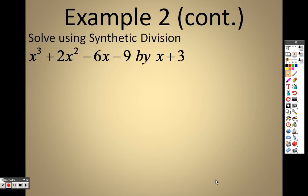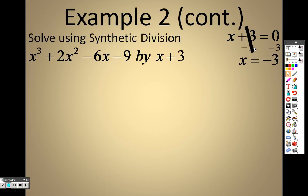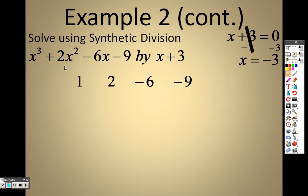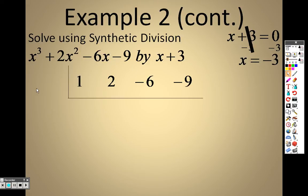Now solve again using synthetic division. First, set the divisor equal to 0 and we find that's negative 3, so the number on the outside is negative 3. I double-check that my exponents are going down in order — yes they are. My coefficients are 1 (x cubed), 2 (x squared), negative 6 (x), and negative 9. I put negative 3 out in front and drop the 1 down.